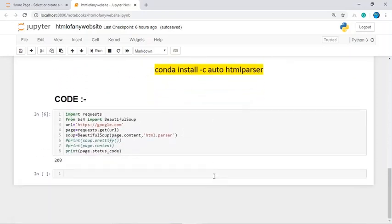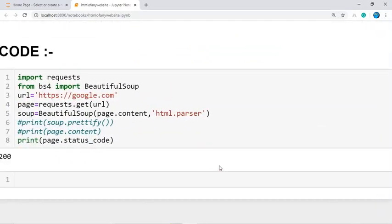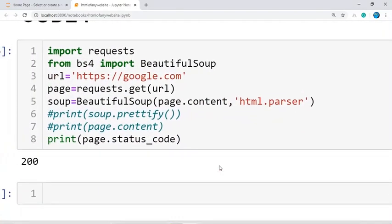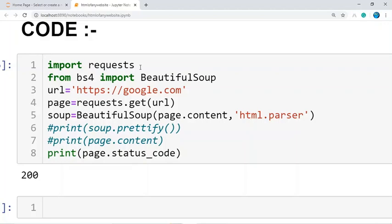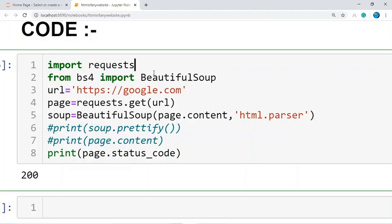Now, coming to the logic. Initially we need to import the requests module into the code, and also import the BeautifulSoup module from the bs4 package. I'm extracting the HTML code of the Google page, so the URL is google.com. Then I'm requesting that URL using 'requests.get(URL)', which uses the GET method.